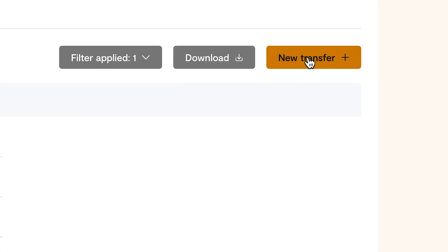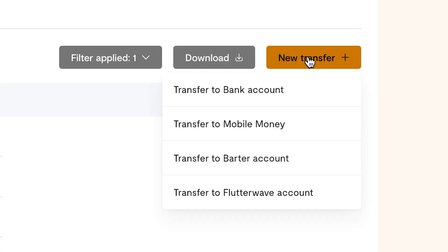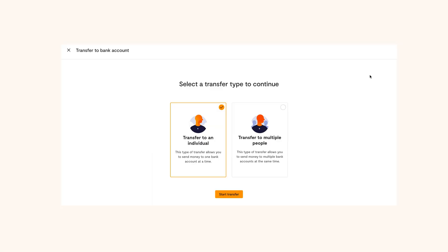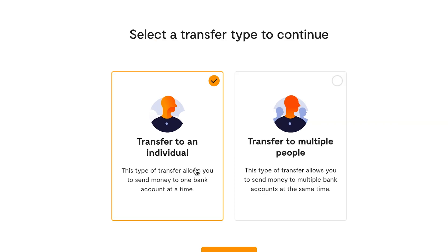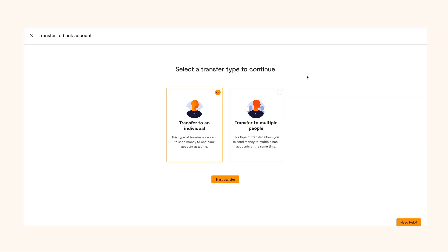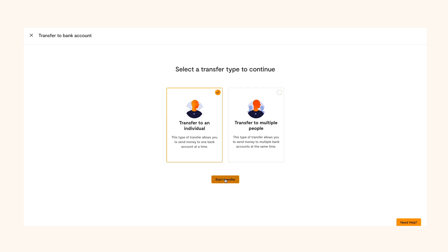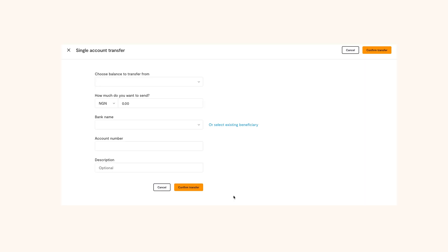Once you've done that, a model will pop up. Select transfer to bank account. Next, you'll see two options: transfer to an individual or to multiple people. If you want to make a transfer to an individual, click on transfer to an individual, then click on start transfer.